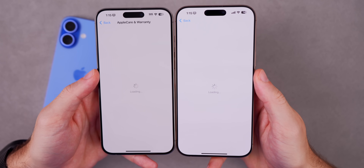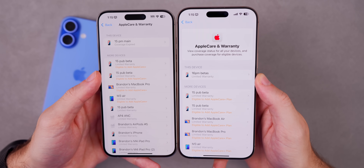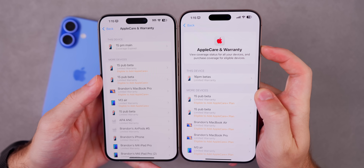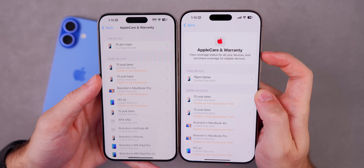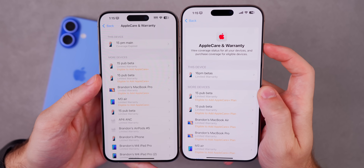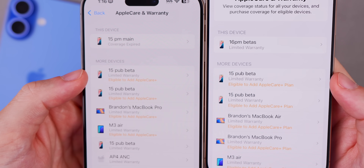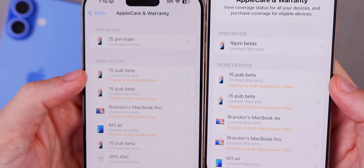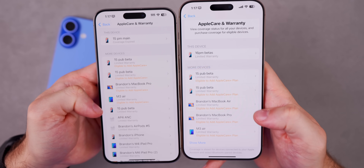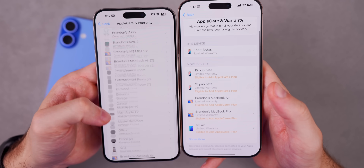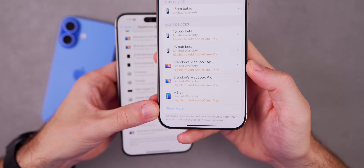There's also a nice change inside Settings. If you go to General and then down to Apple Care and Warranty, this whole page has been revamped with iOS 18.5. There's a new header and icon that says Apple Care and Warranty with a description to view coverage status and purchase coverage for eligible devices. The font is larger, and it now says 'eligible to add Apple Care+ plan' with an extra word added.